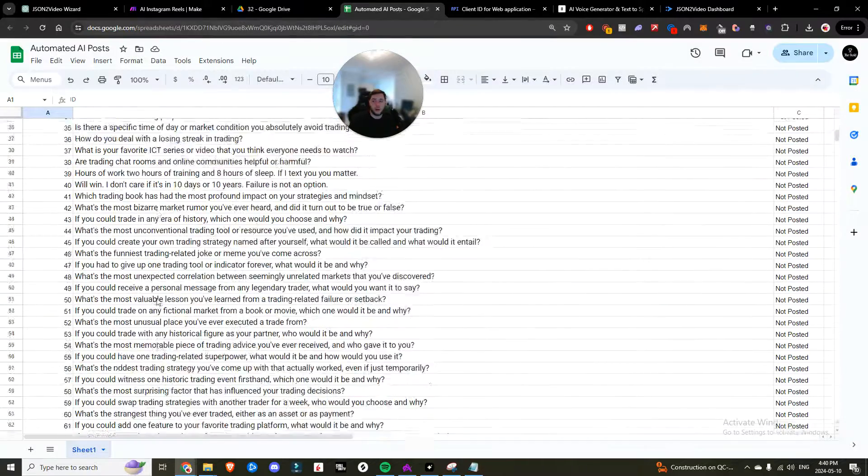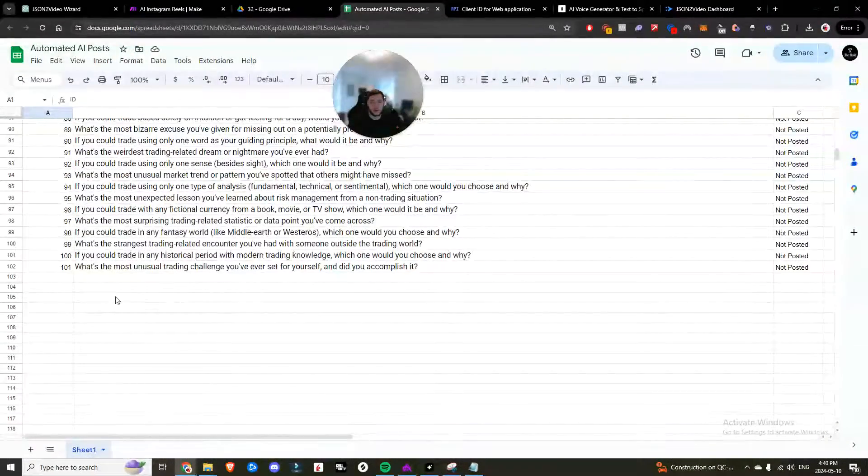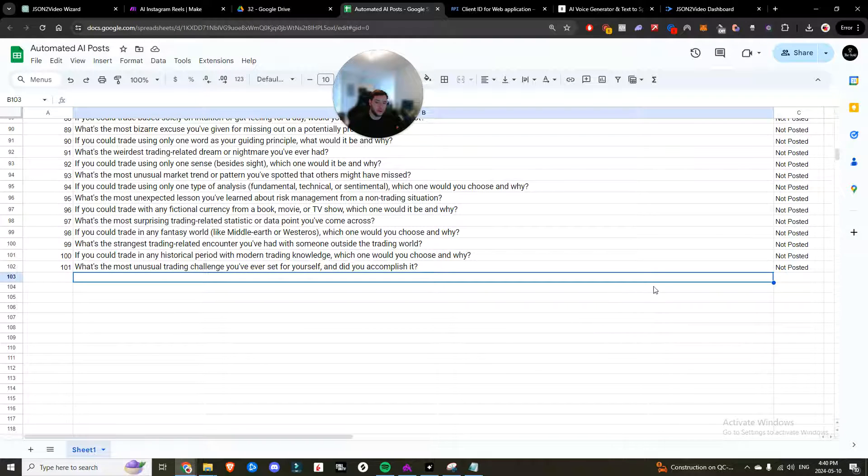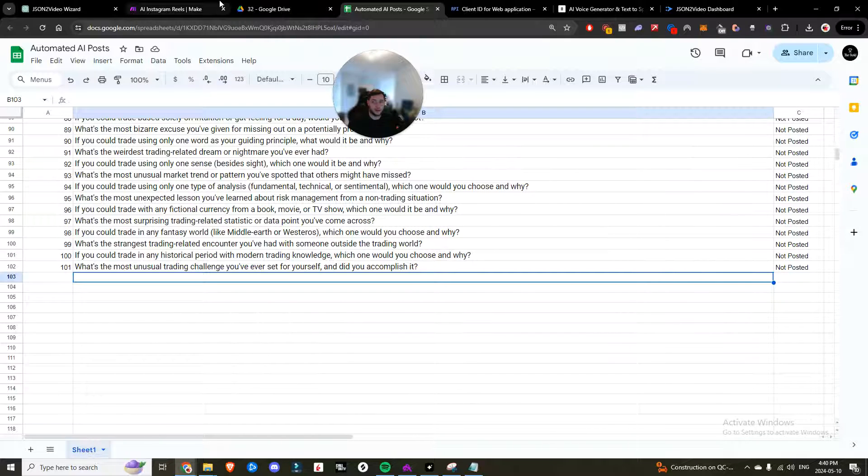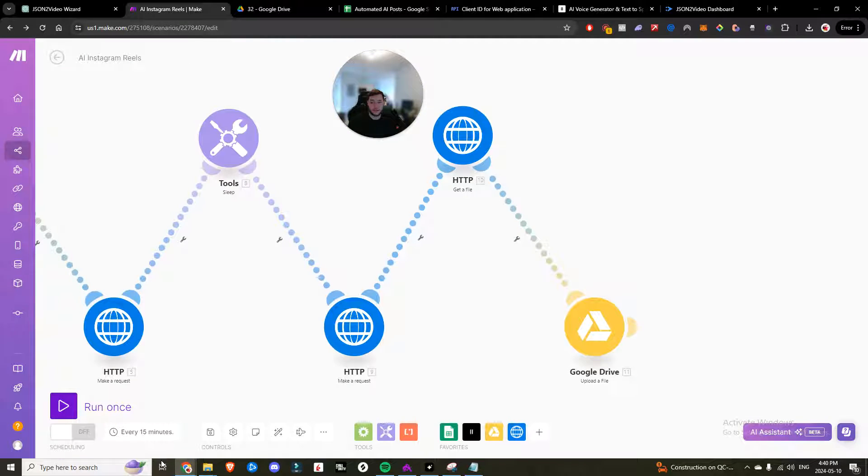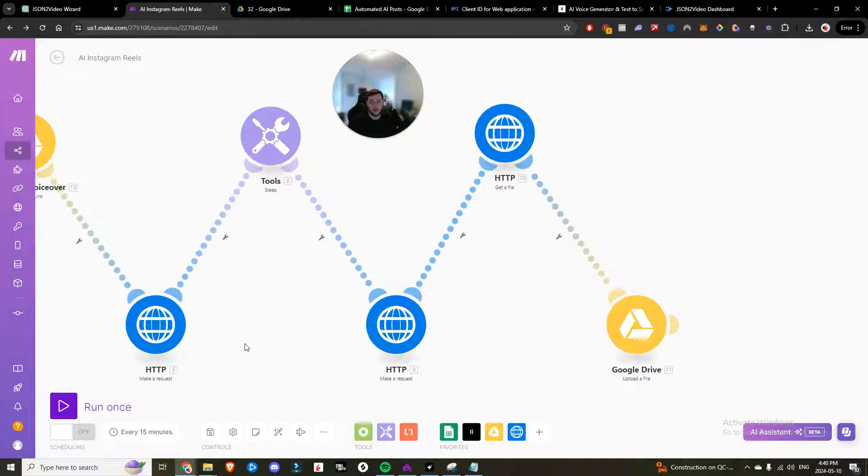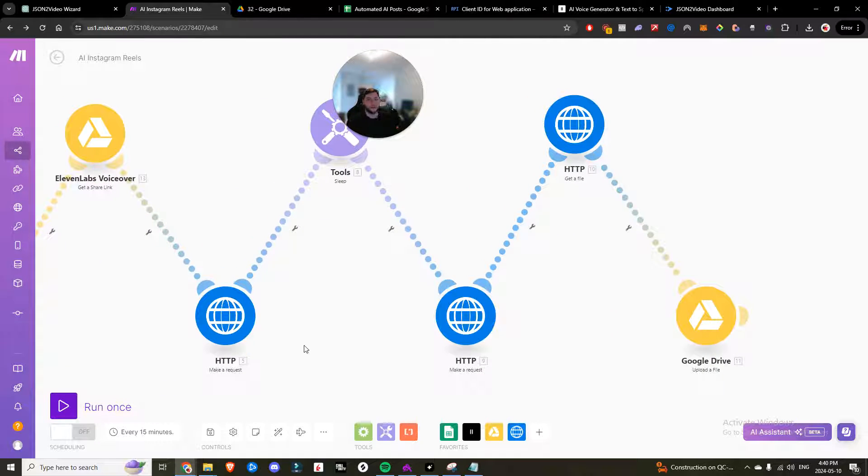Now all you need is to come into here whenever you have a new idea entered in, set it to not posted with a new ID number, and it will run as often as you set it in the schedule settings down here. And that's it. And that's how you can fully automate your Instagram posts.